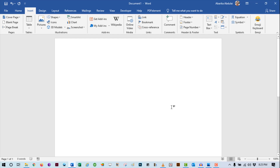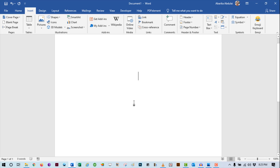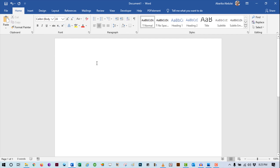In today's video, I will show you three easy ways to insert the square root symbol in Microsoft Word or Excel, or anywhere on your Windows PC. Without any further ado, let me show you the first method, which involves using the Insert Equation command. This method works only in Microsoft Word, but keep watching to the end to learn the shortcut that allows you to type square root symbols anywhere on Windows.